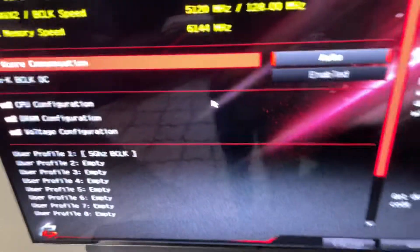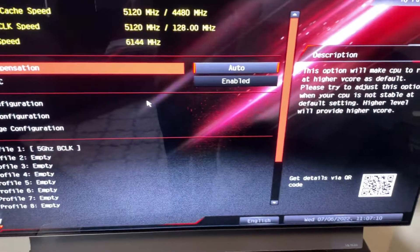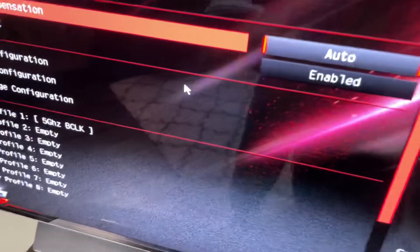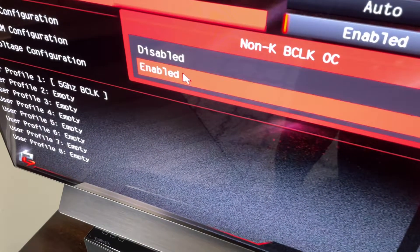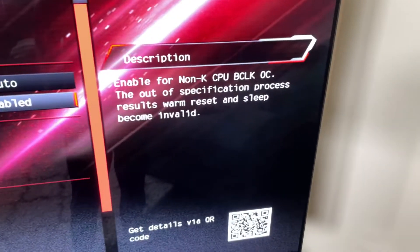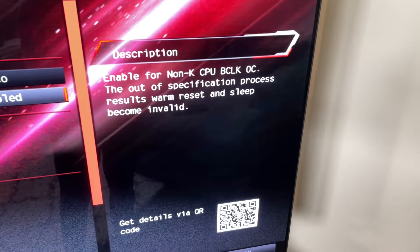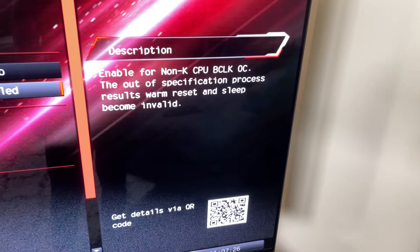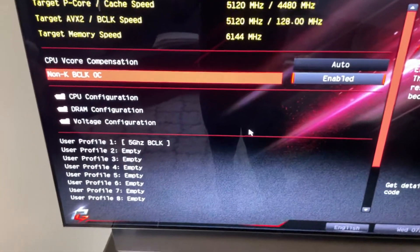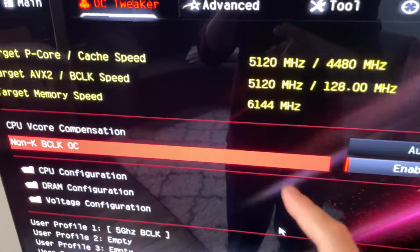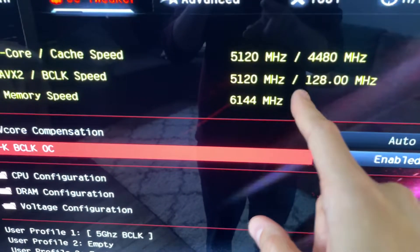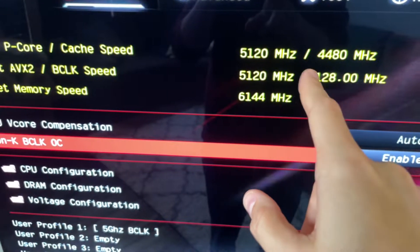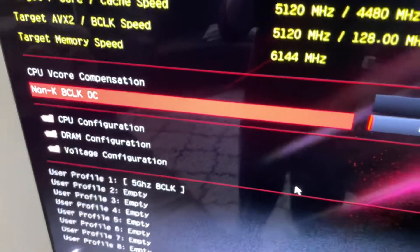We're going to go up to the overclock tweaker. One of the first options you're going to see is non-K BCLK, and you can see that I've got that enabled. That's only there on the newer BIOS. You can see it says enable for non-K BCLK, it results in warm reset and sleep become invalid, so it can cause issues with suspending or whatnot. You can see the way I've got it set up here with the 128 megahertz BCLK, it puts the clock speed at 5120 megahertz and 44 for the cache, and then the memory at 6144.